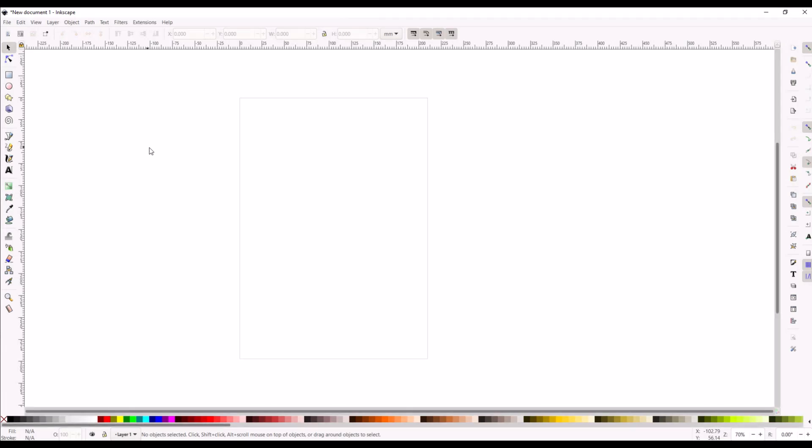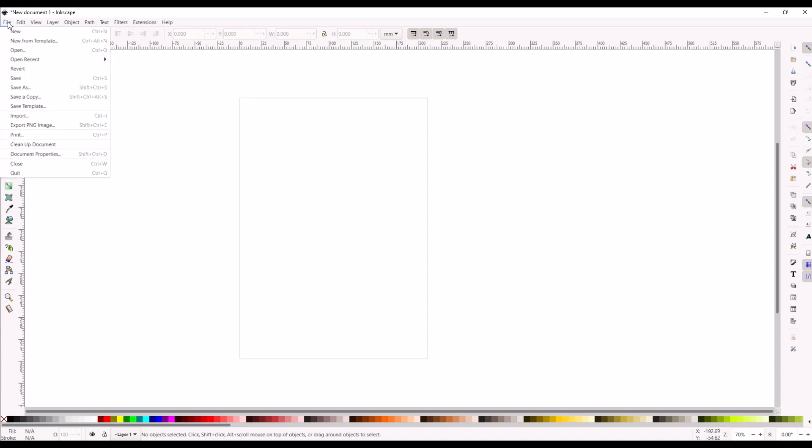This is the standard screen for Inkscape. You can see there's a page on here, and sometimes you don't want the page, you just want to be working in Inkscape without having this page looking at you.